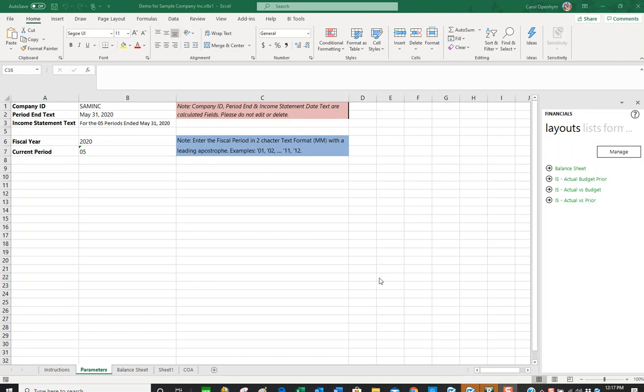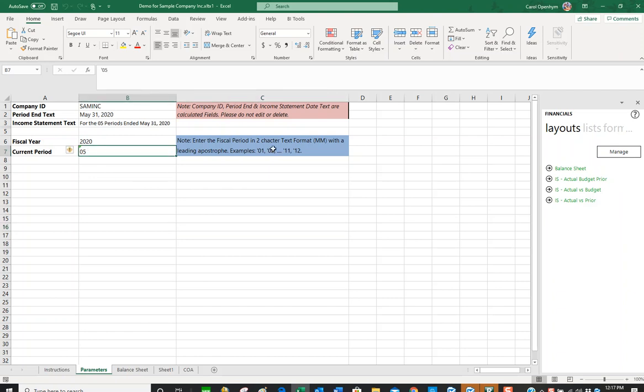When you first run the report, I've got it set up so that it opens on this parameters tab where you can enter the fiscal period, change the fiscal year, etc.